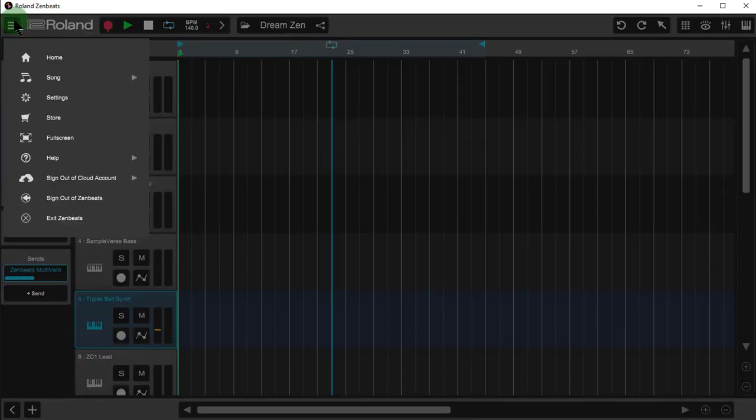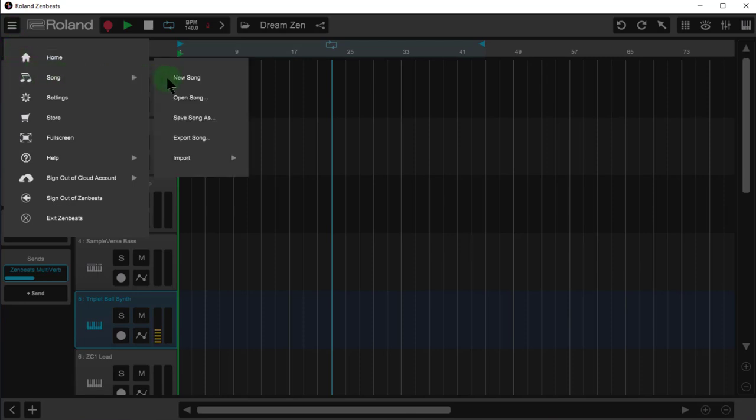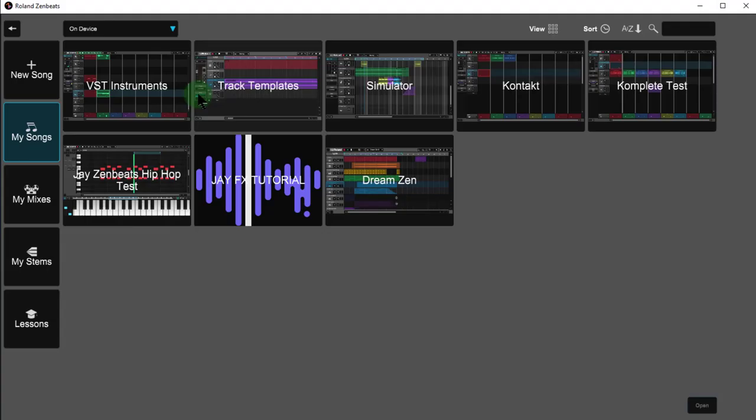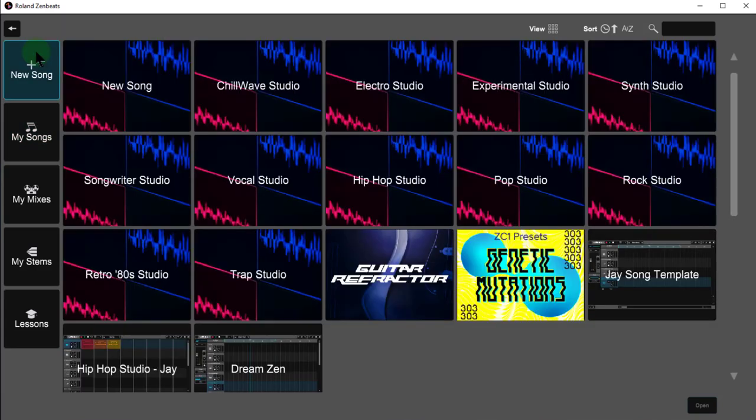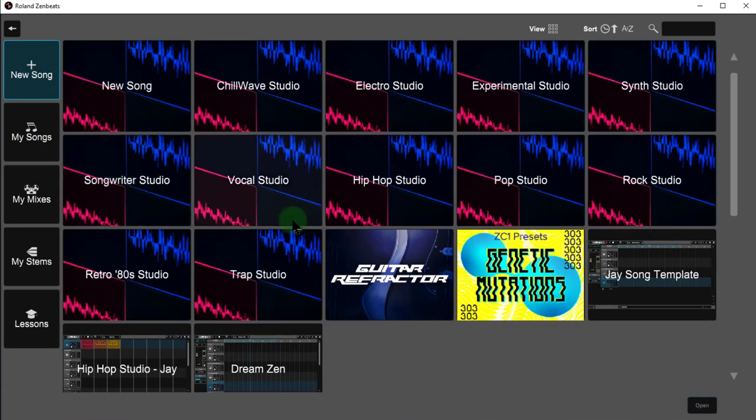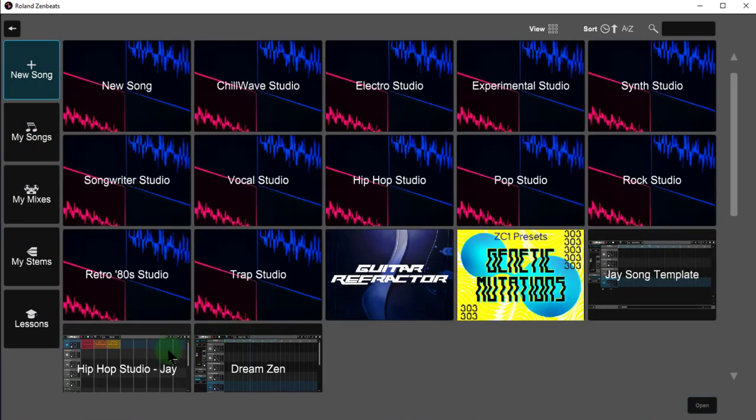If I use my, go to song, open song, go to the new song section, now I've got three of these templates out here. So these song templates are nice. And the reason they're nice is because if I want to start a fresh production now, let's say I want to use this Dream Zen as my starter template, I just open that up.